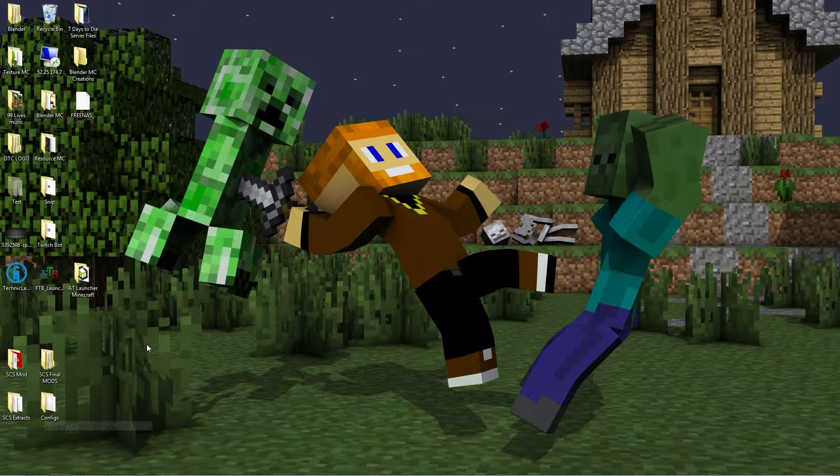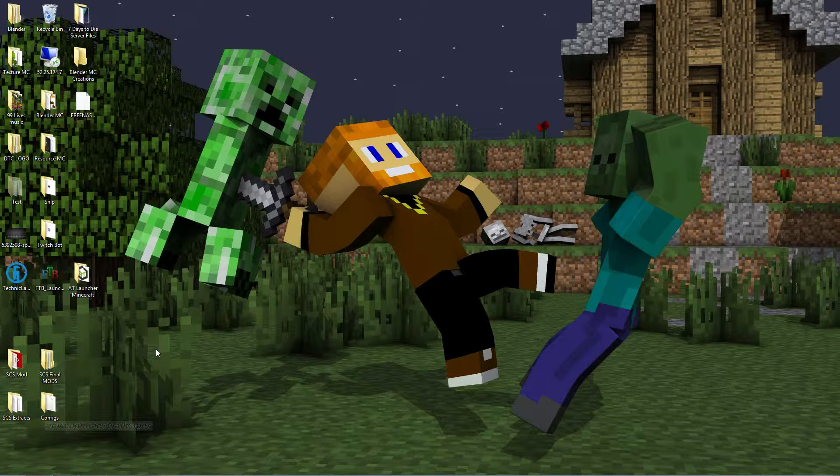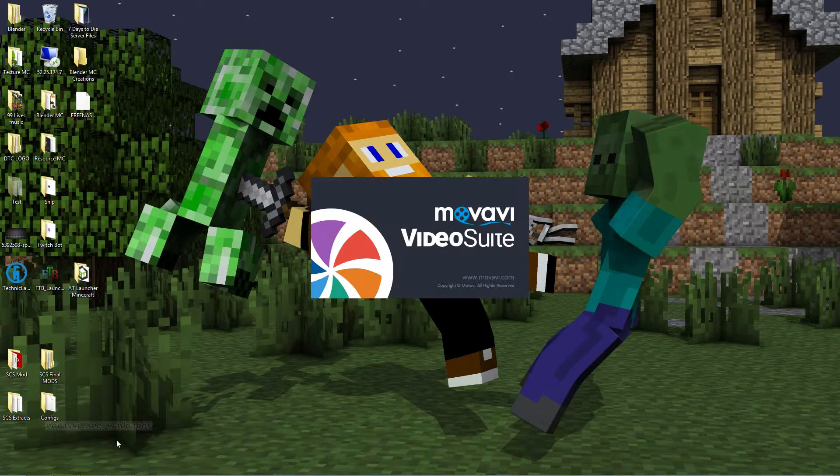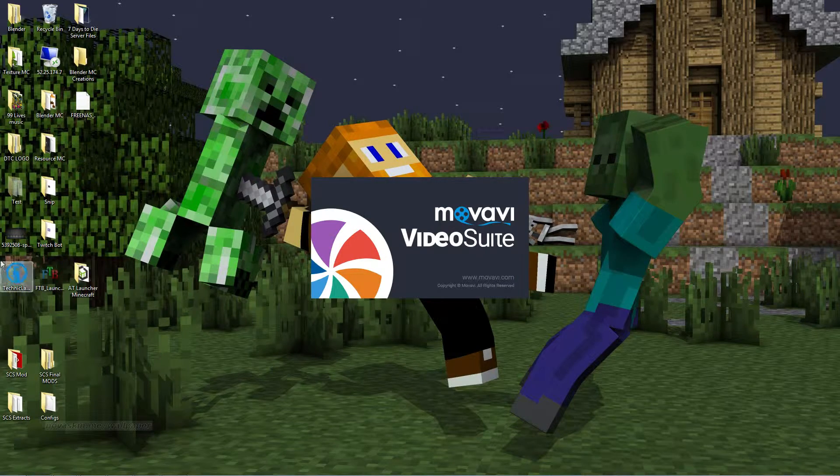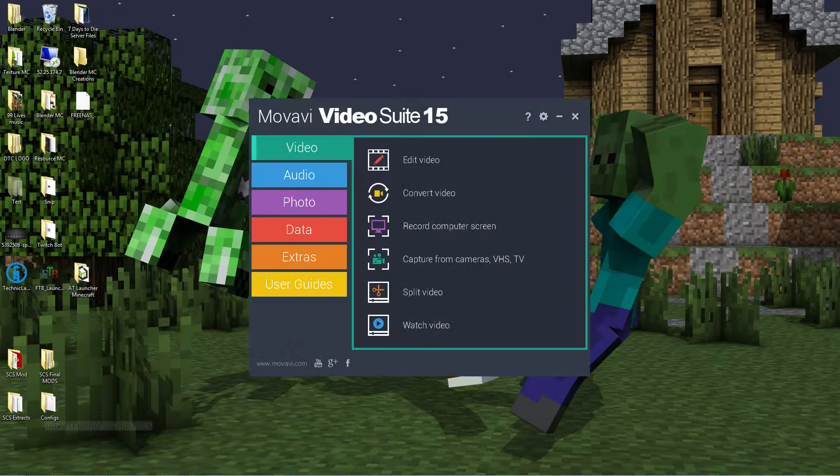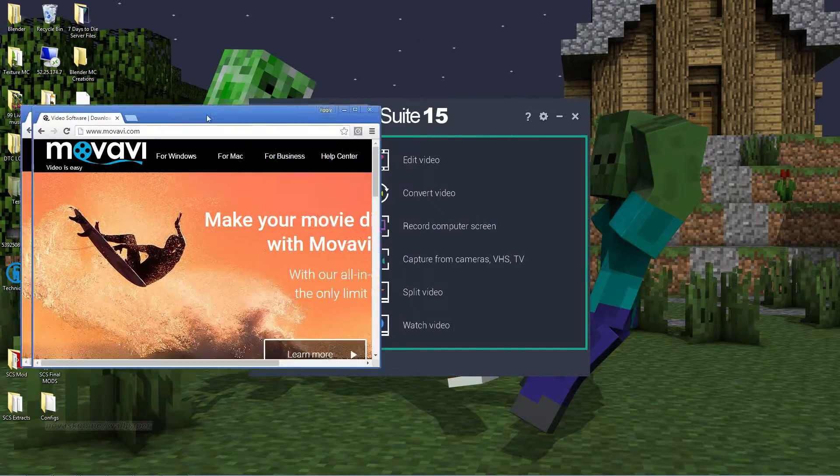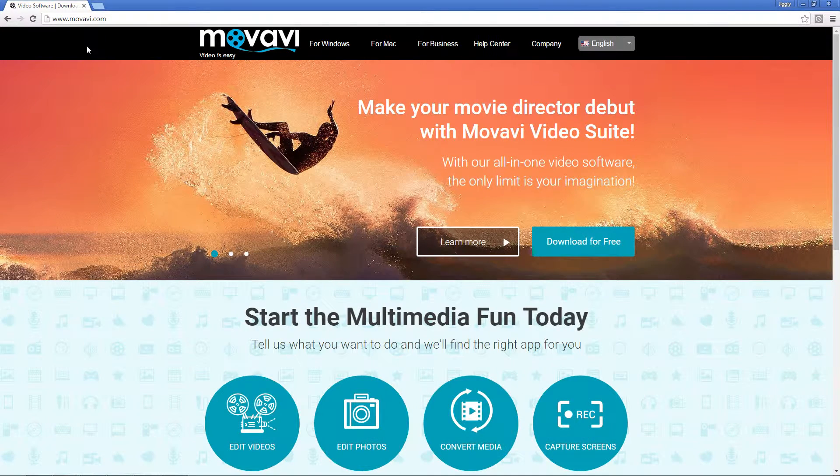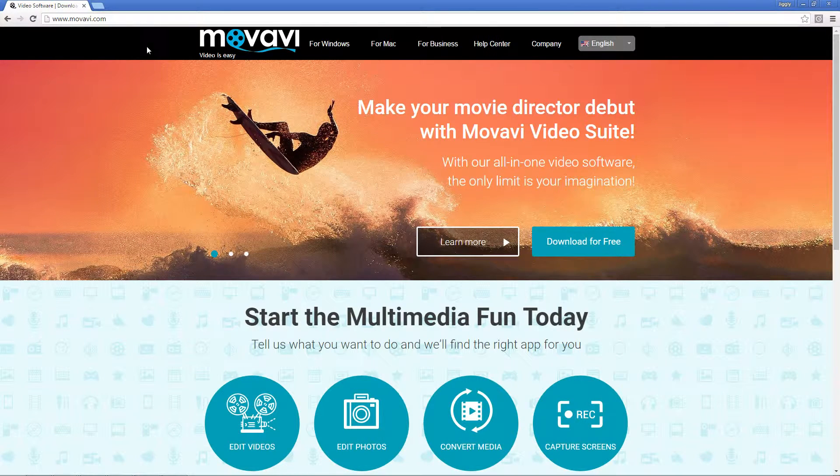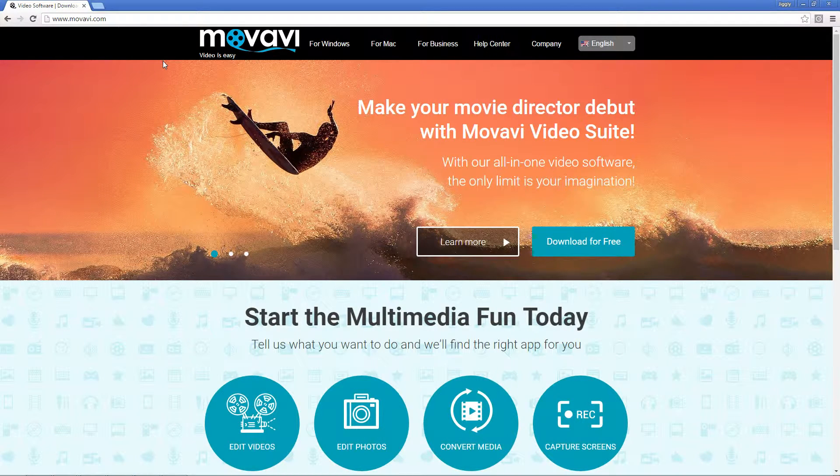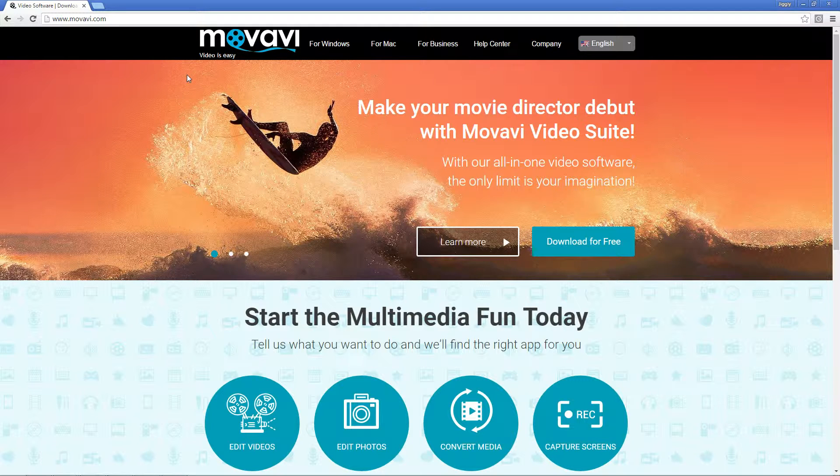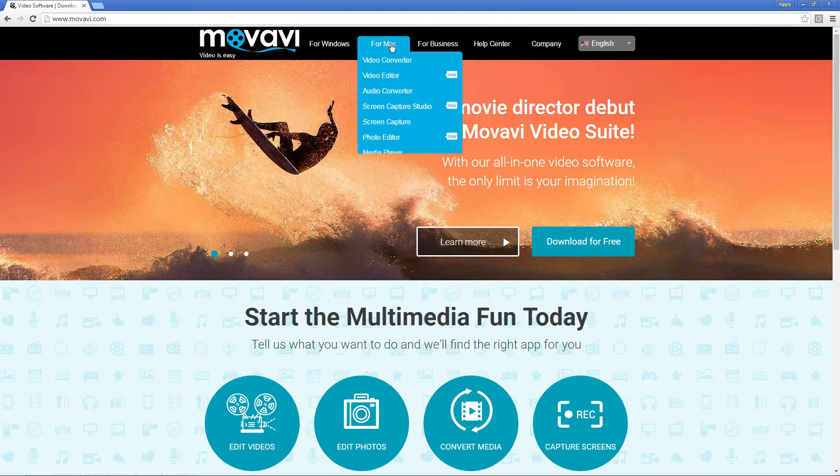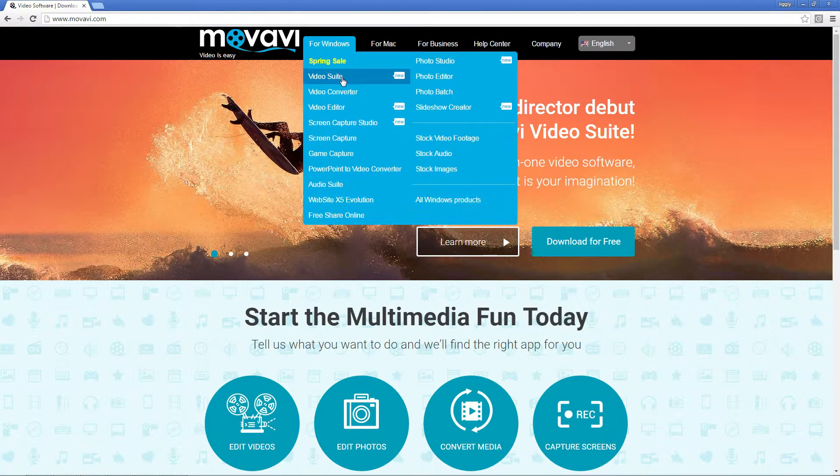Starting off with Movavi, you've got to first, of course, download it. You can go right here to Movavi.com, and I will try and leave a link in the description below. It's not a referral or anything, it's just going to be for your benefit. Pick your Windows or Mac, and it's as simple as going to Video Editor.